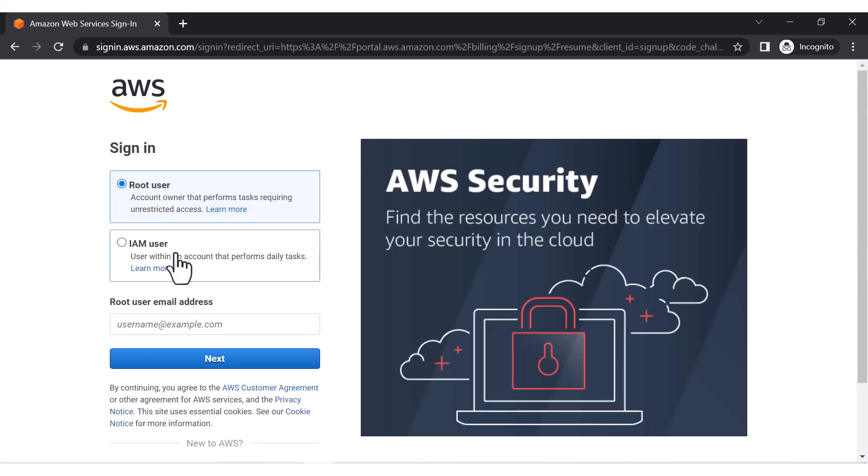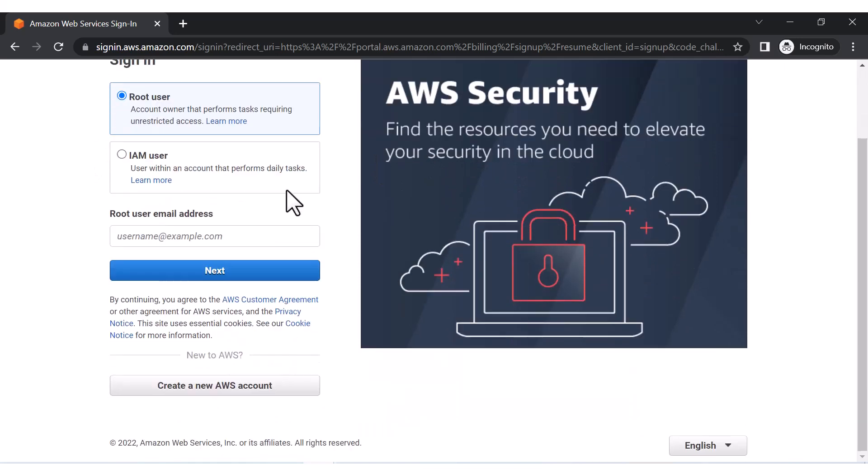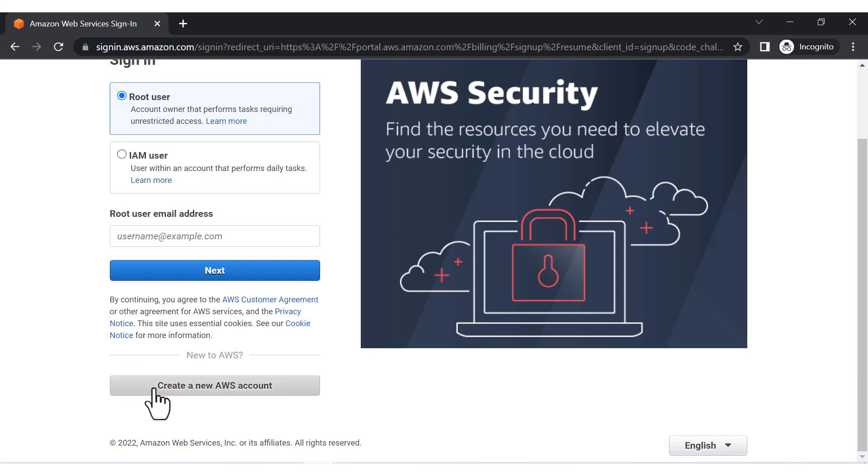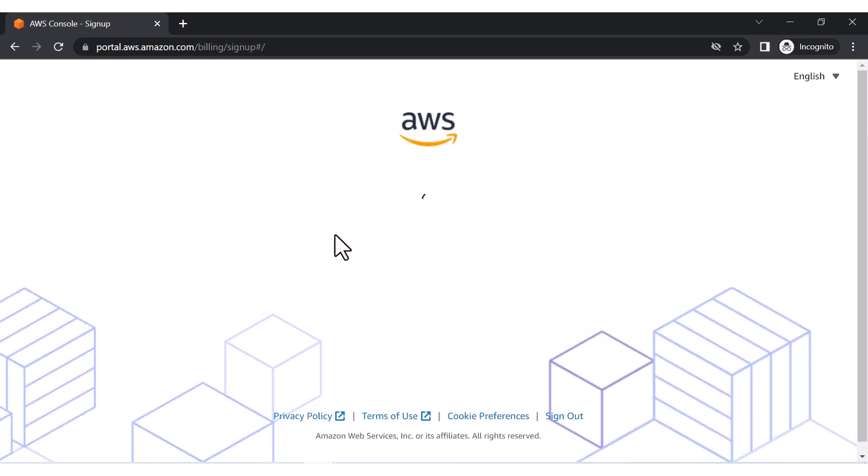Now the first thing it will ask you is basically to log in, but we don't have to log into AWS because we don't have an account. So we are going to create a new account - just click on 'Create a new AWS account'.